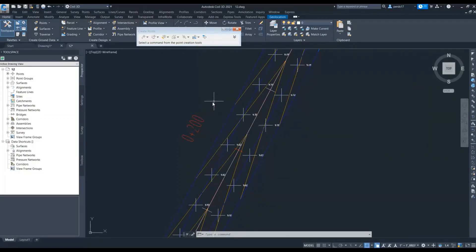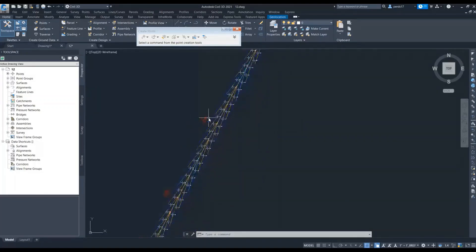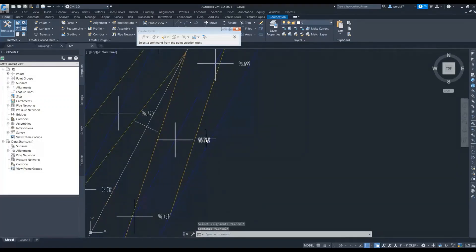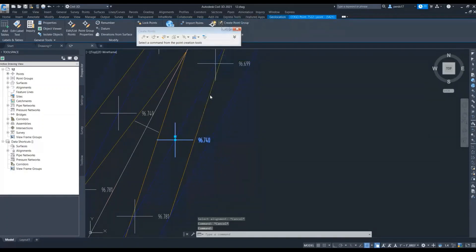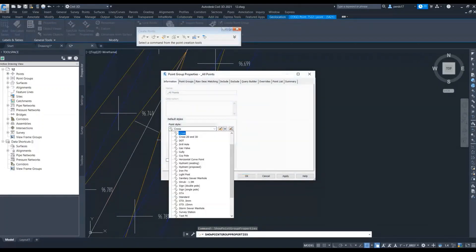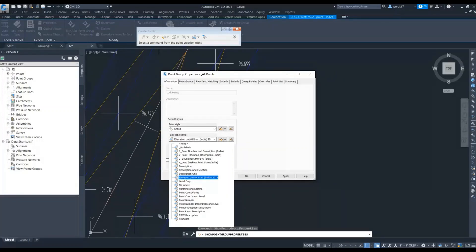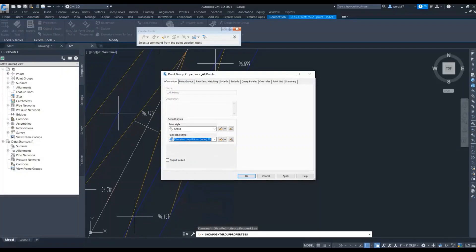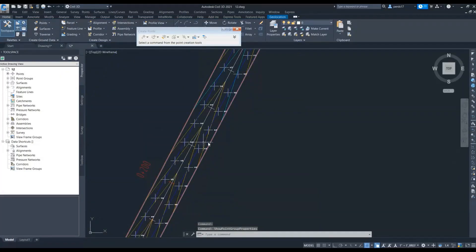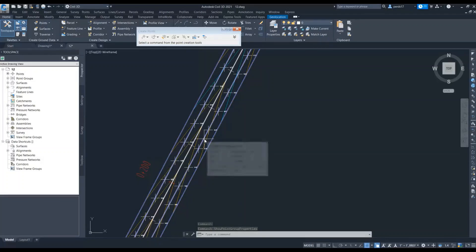You can also do this for your embankment locations or your paved shoulder edges. If you want different styles for your points, you can show different symbols and different descriptions instead of a cross. If you want a description with point codes and levels, you can create that — we will see this in the next part. This is how you can create points at your carriageway edges.